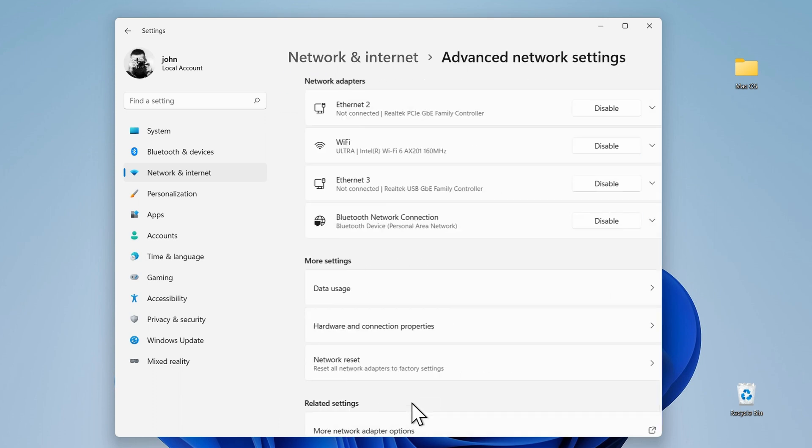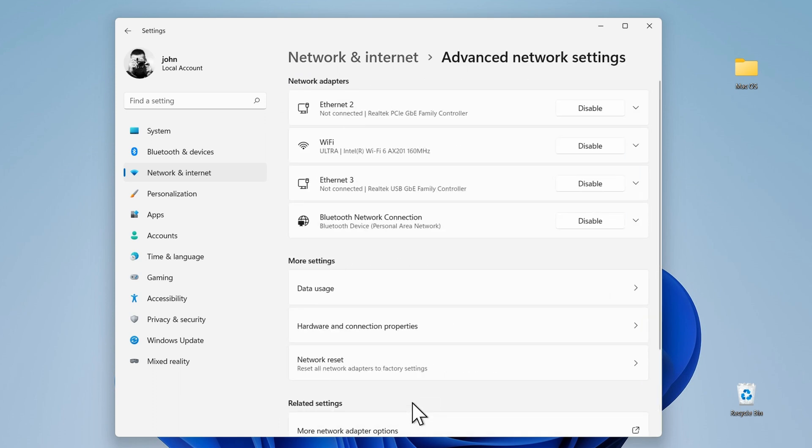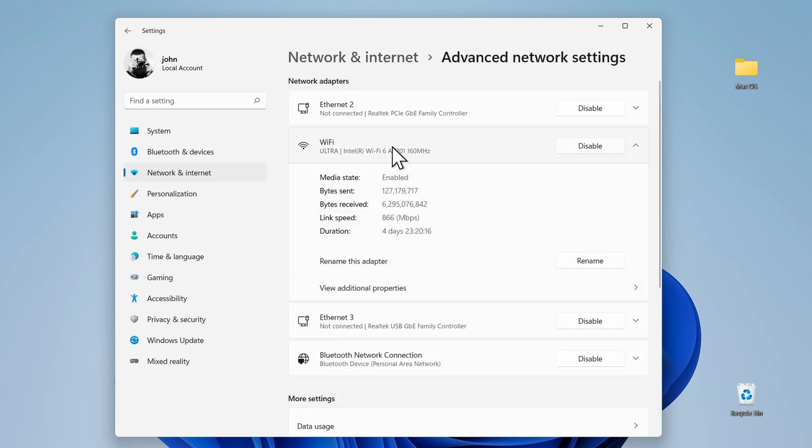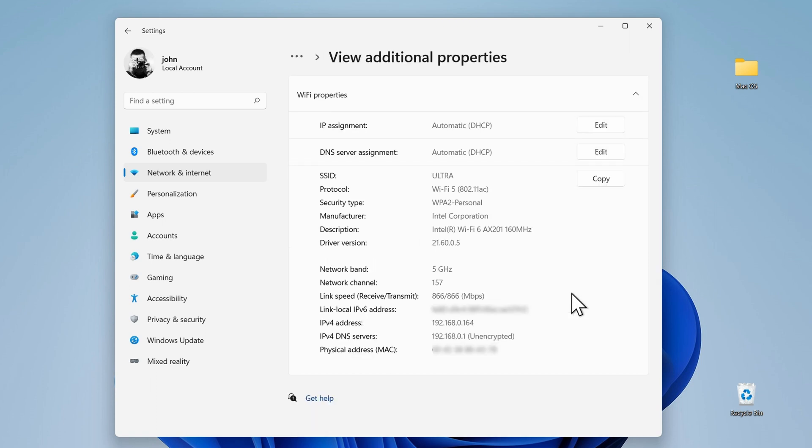In the network adapter section at the top, select your network. I'm connected to Wi-Fi so I'll click on the drop down arrow on the right hand side to reveal more information about my Wi-Fi network. If your computers are connected via ethernet then select your Ethernet network adapter instead. In the Wi-Fi section, if I click on the drop down arrow next to view additional properties I get more information and what I'm looking for specifically is the IP4 address which in this case is 192.168.0.164.